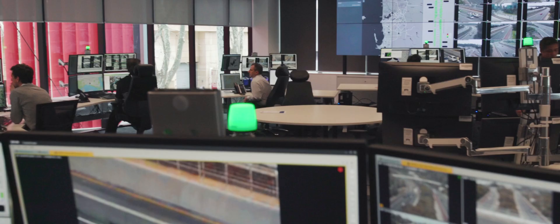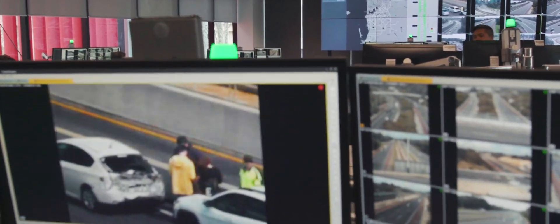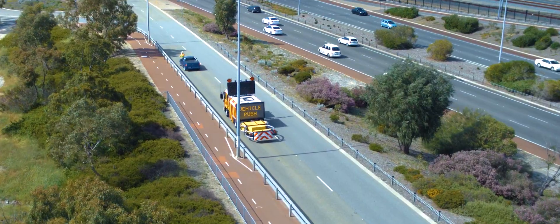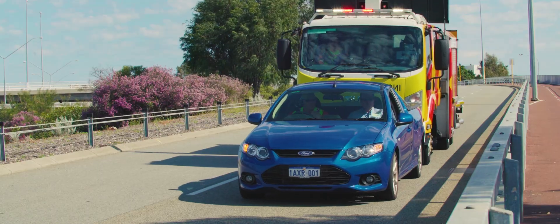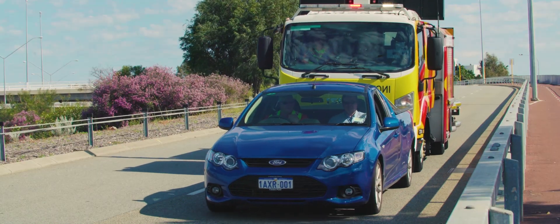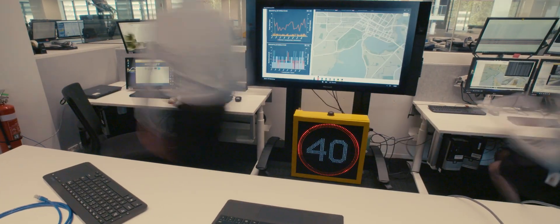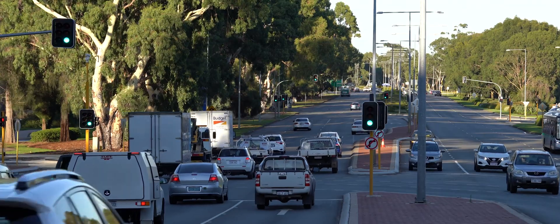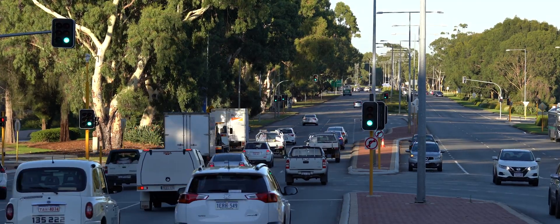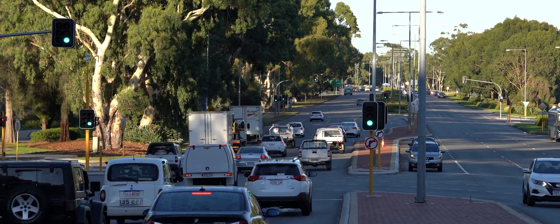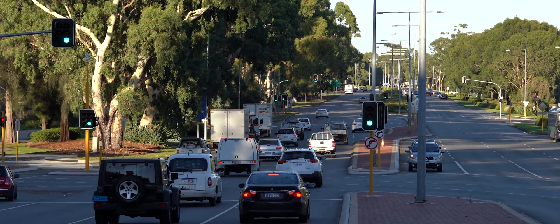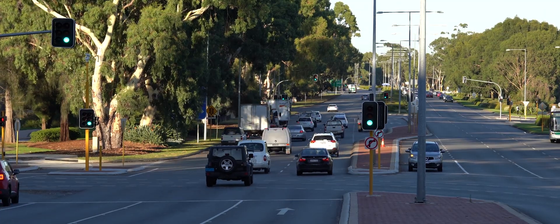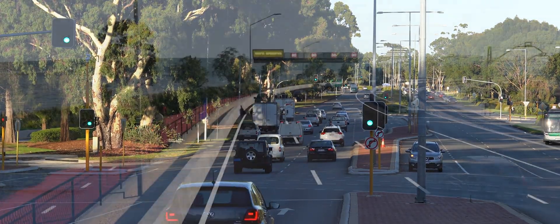We identify unusual traffic congestion as soon as it starts, then take immediate action to smooth out traffic flow, reducing stop-start conditions. Using sensors and dynamic traffic lights to inform our data-driven decisions, we can reduce delays and maximise free-flowing traffic.